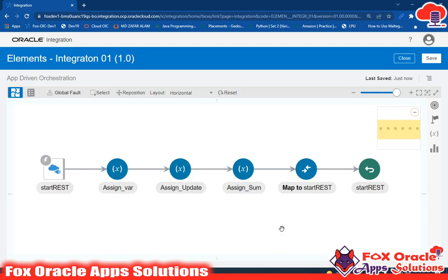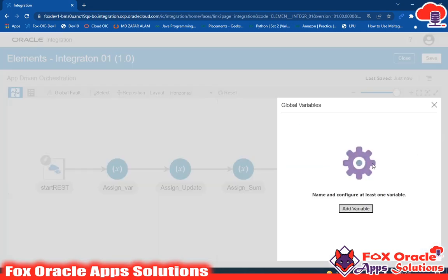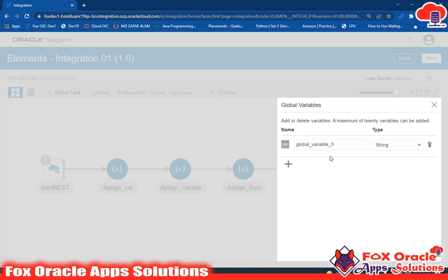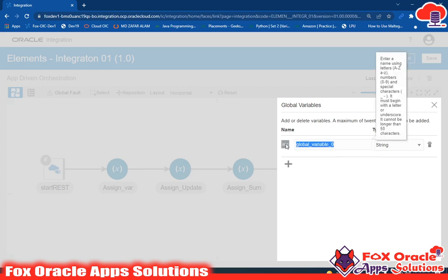To create a global variable in integration, we just click on the global variable icon — the X icon. After clicking here, you will get the option to create variables. Click on 'Add Variable'. Here you can give it a name; by default it comes as something like 'global_variable_0'.